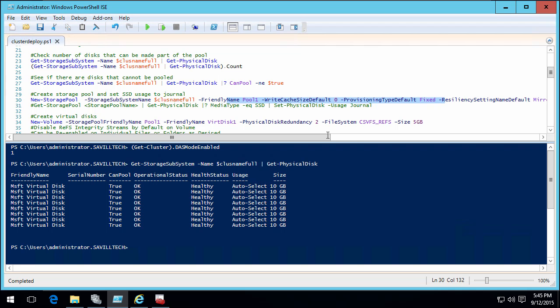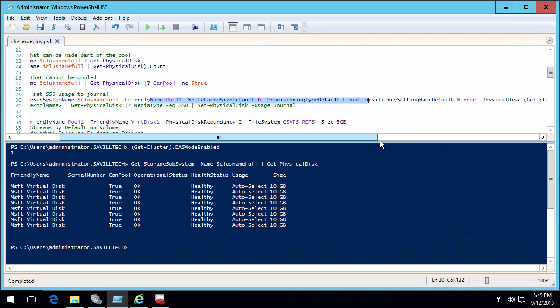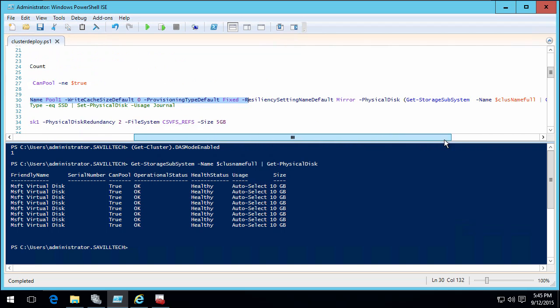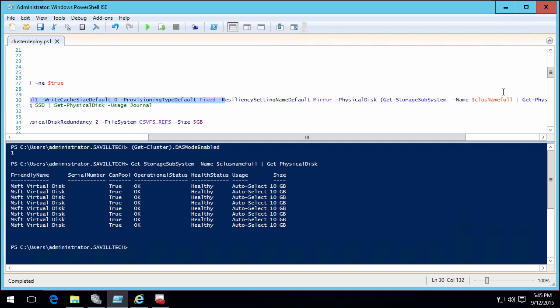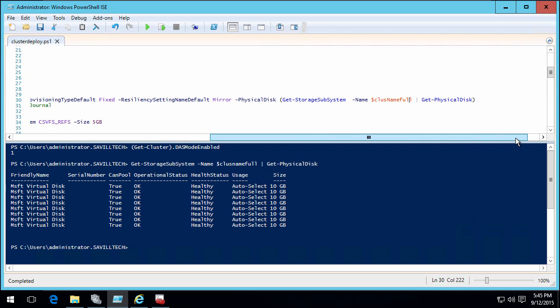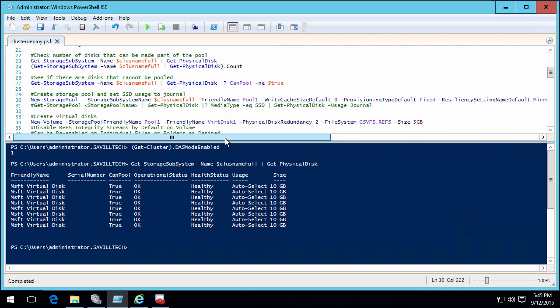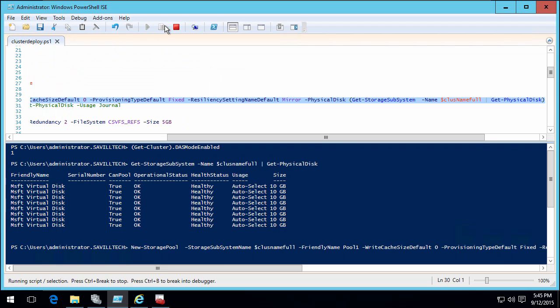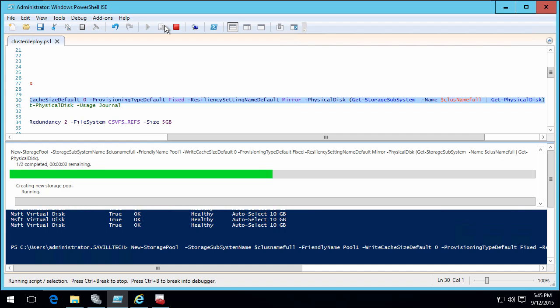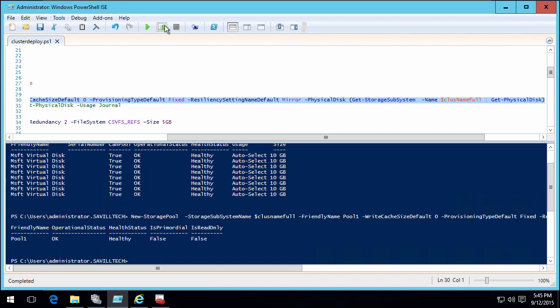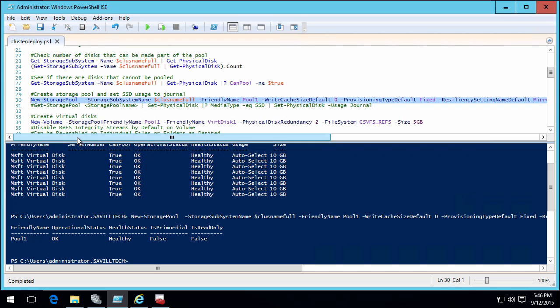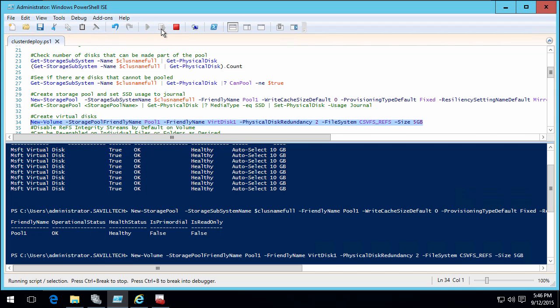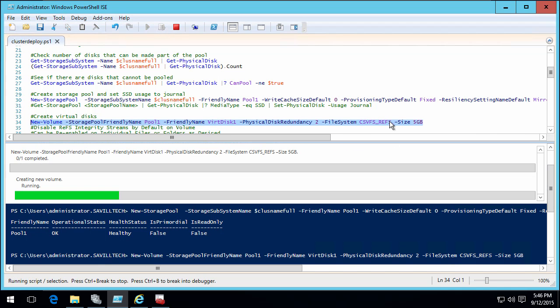I'm doing my resiliency setting to be mirror. I'm using all those physical disks that I can pull together. So this is creating that storage spaces direct across all four machines. It's pulling in the two disks from each node.